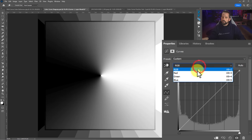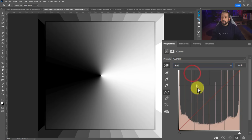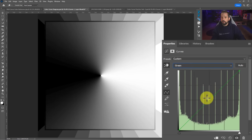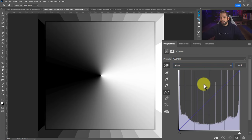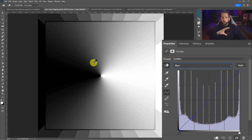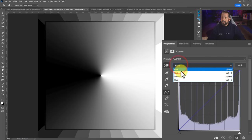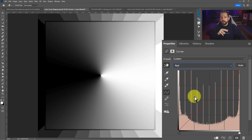If we drop the dropdown from RGB to red, we get pretty much the same curve — it just turns red. Drop it to green, same curve in green. Drop it to blue, same curve in blue. It's showing us our histogram for each individual channel. In an image like this, we won't see much variation between R, G, and B because the image is standard across the board. But there are two colors in each section — it's not just red, green, or blue. Each section also contains the complementary color: the complement of red, the complement of green, and the complement of blue.